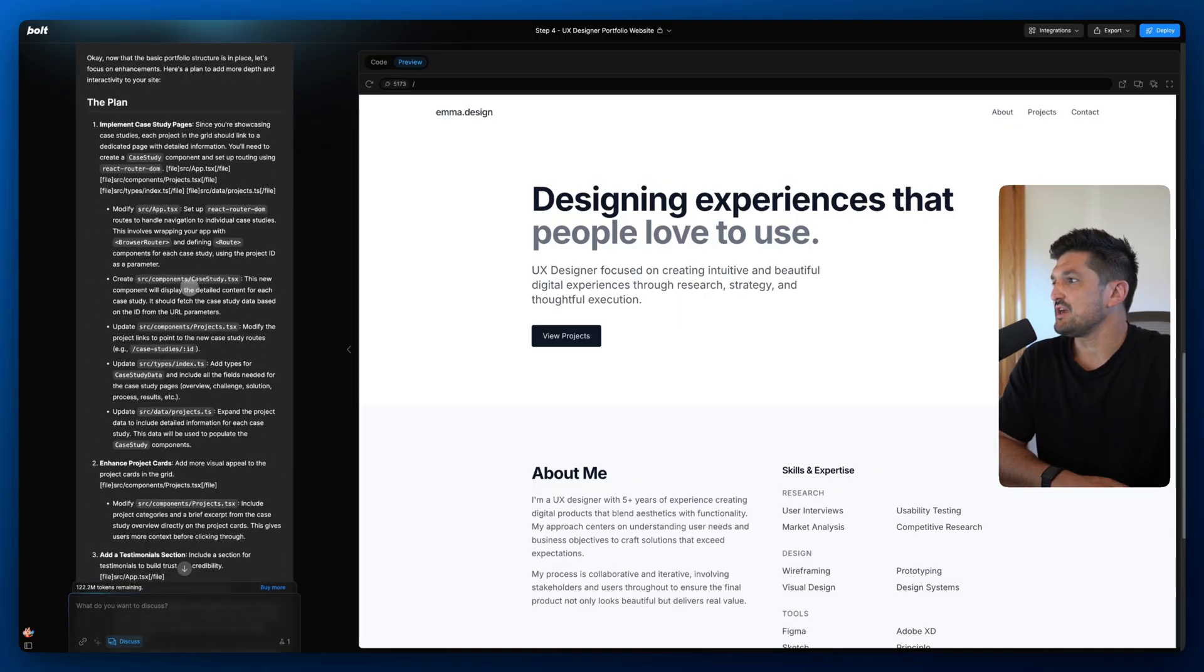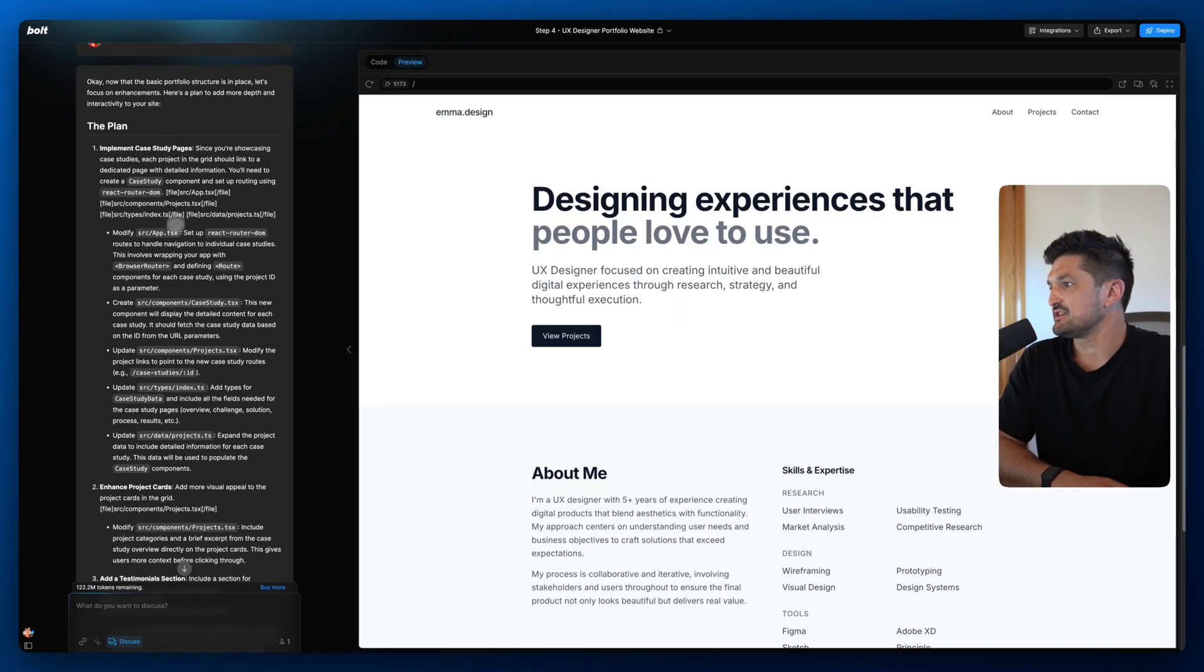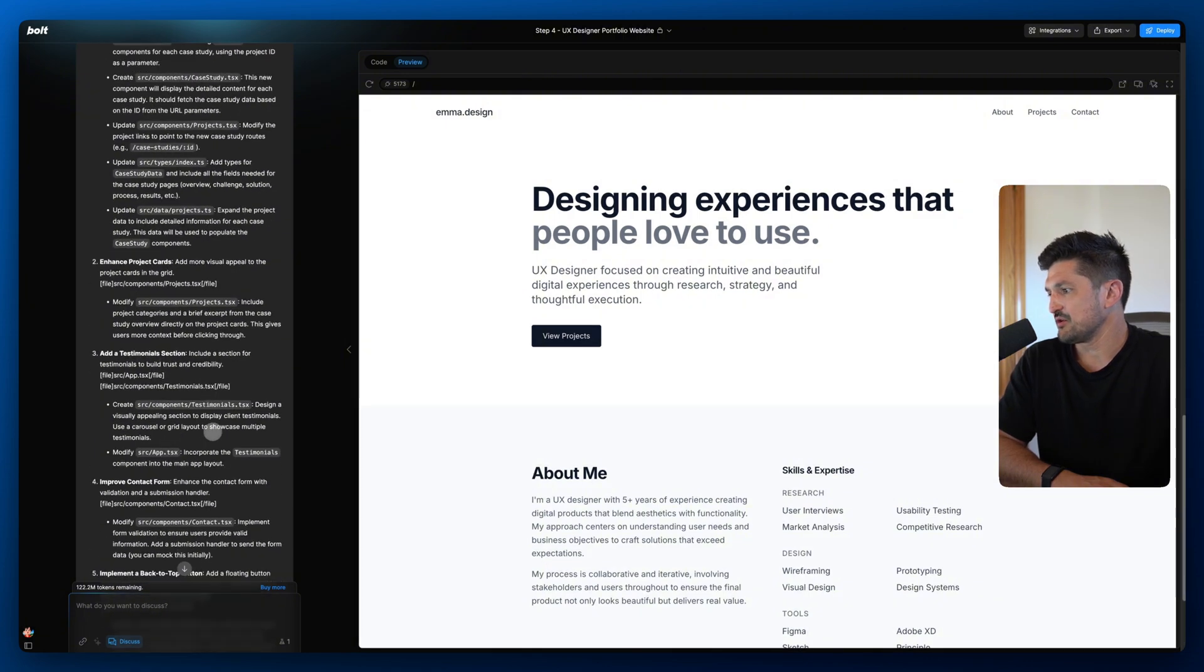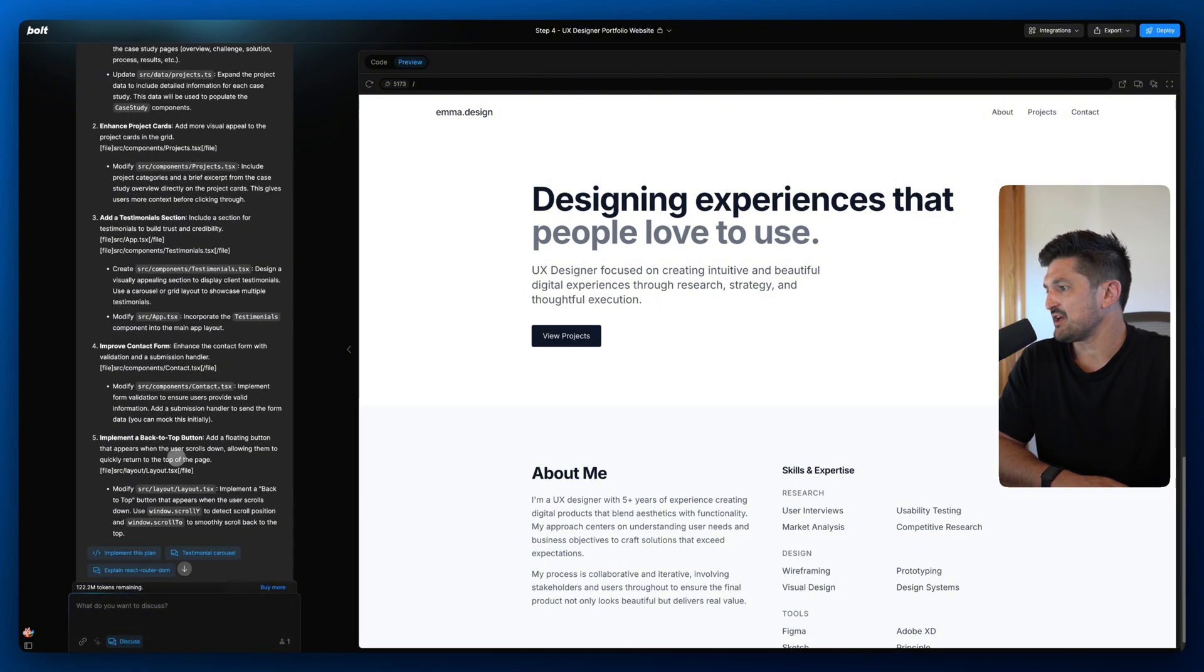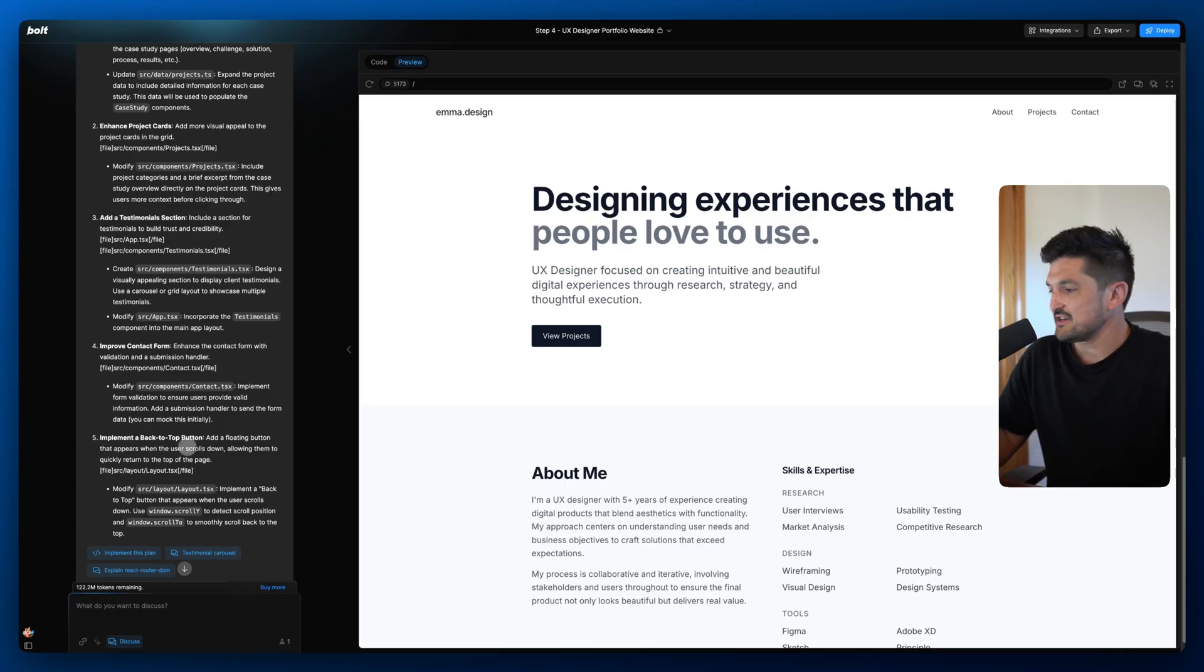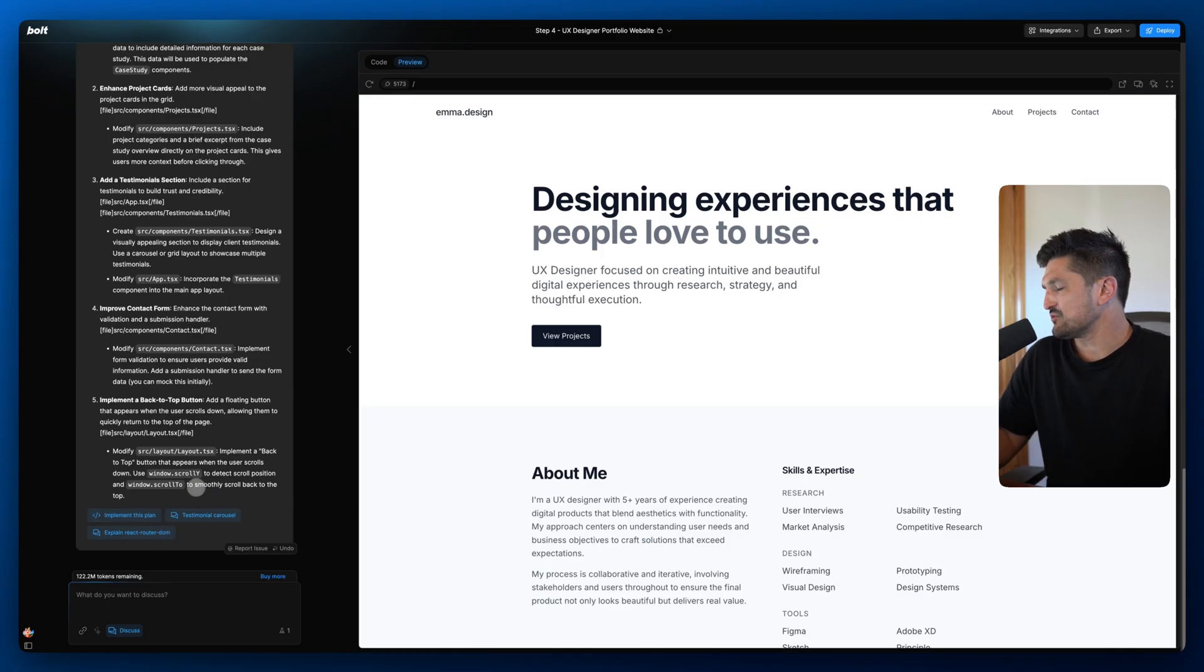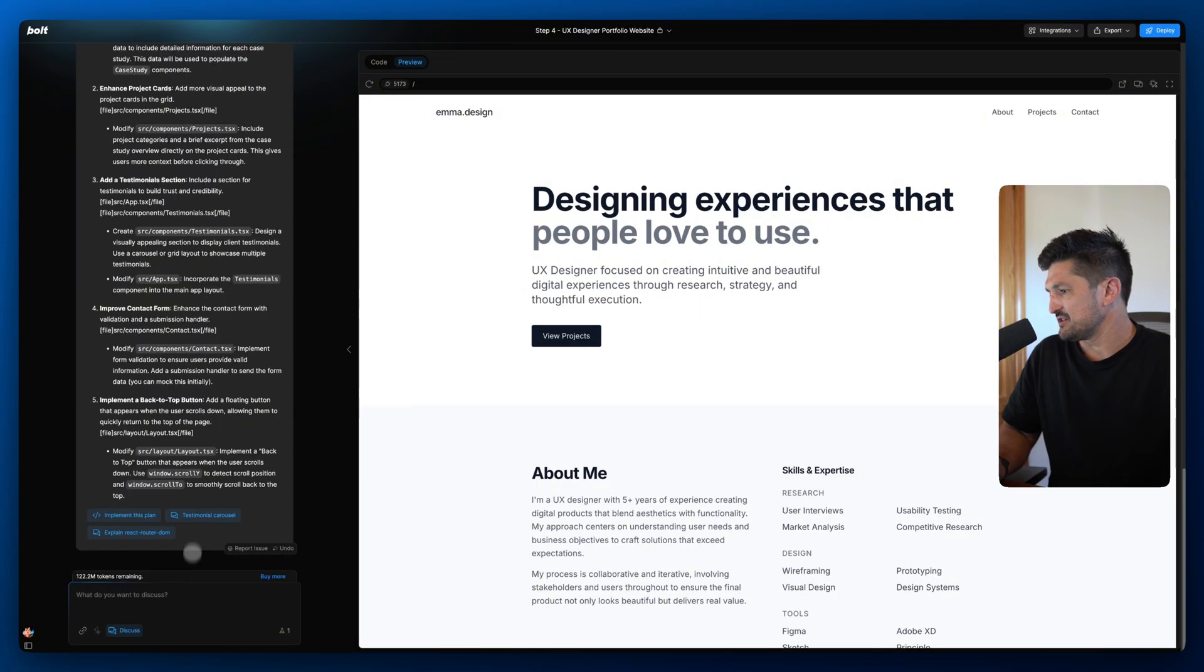Now what we've got here is we've got some case study pages suggested and we've got the enhanced project cards, testimonials, improve the contact form and implement a back to top button. Some pretty nice suggestions. What we should do maybe we should implement the case study pages. Let's do that.